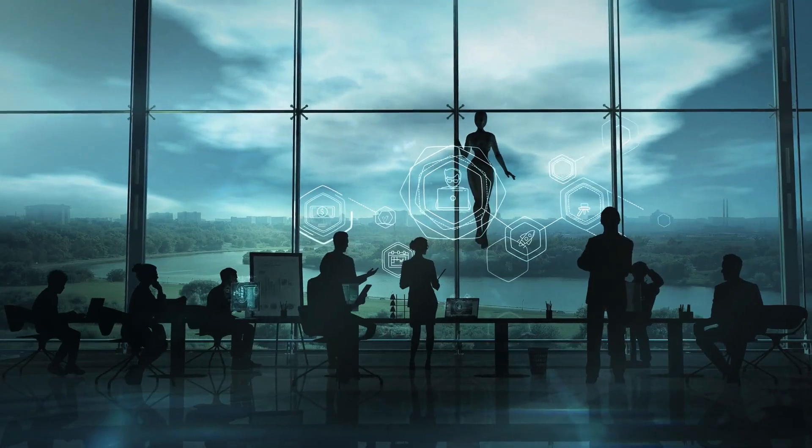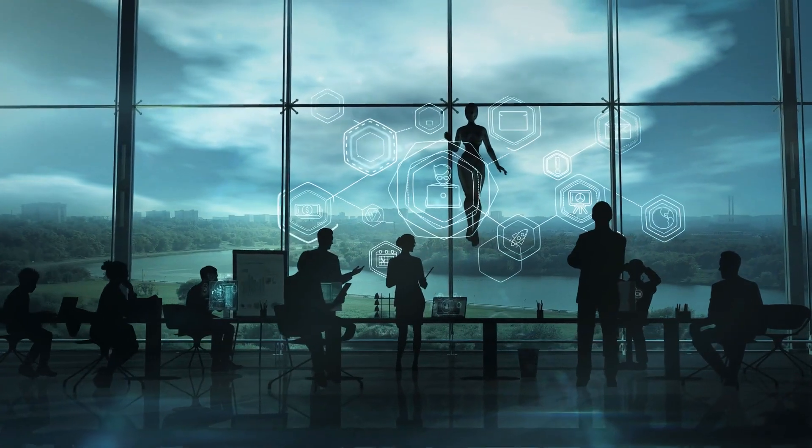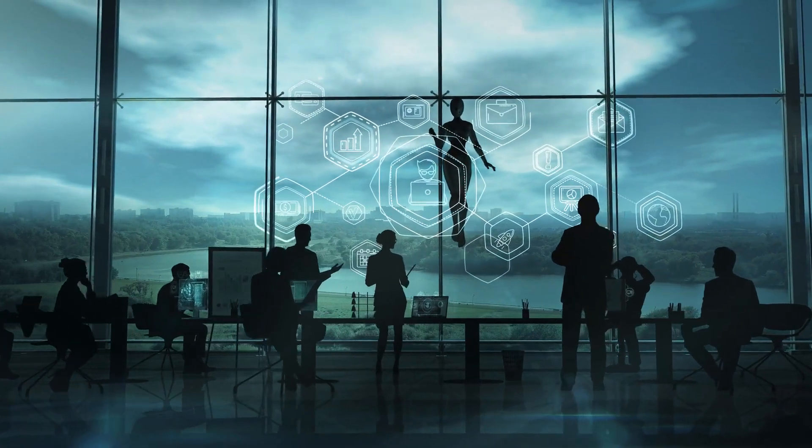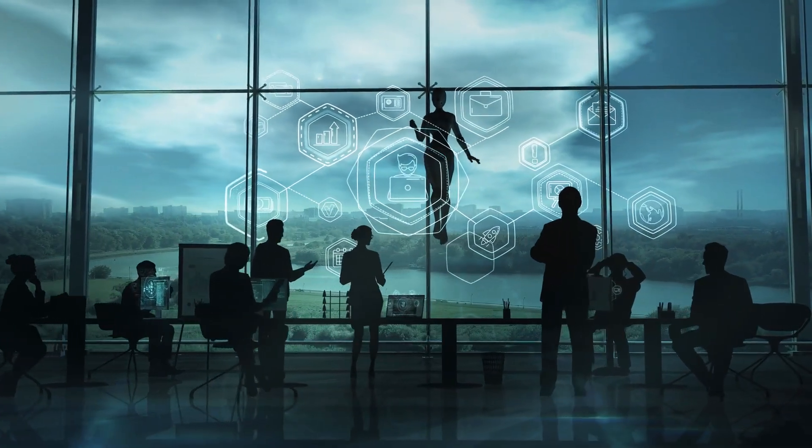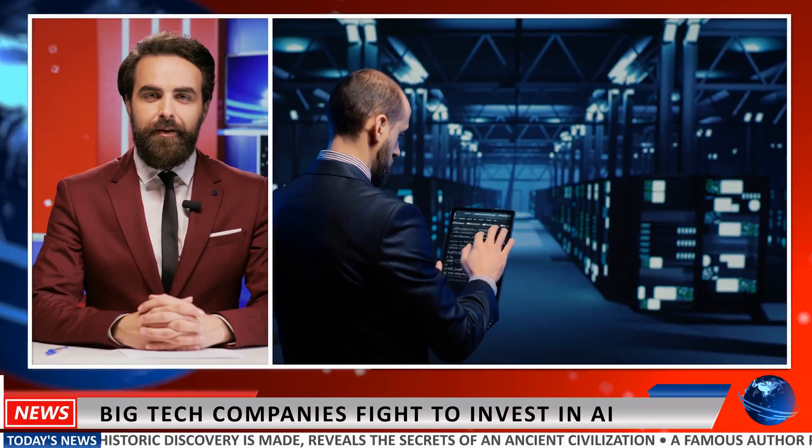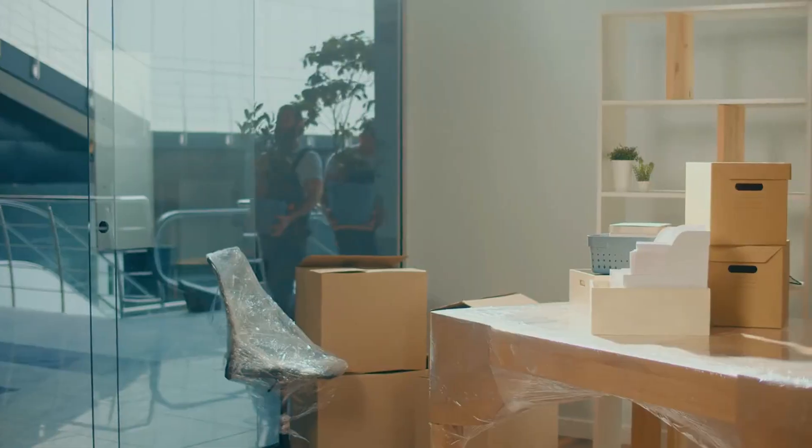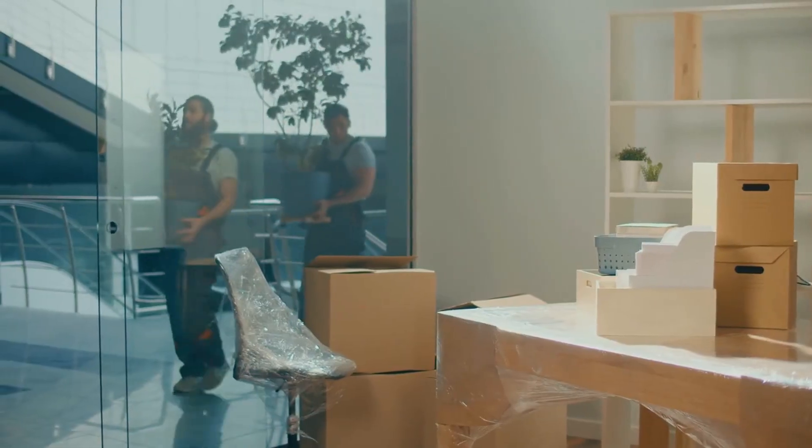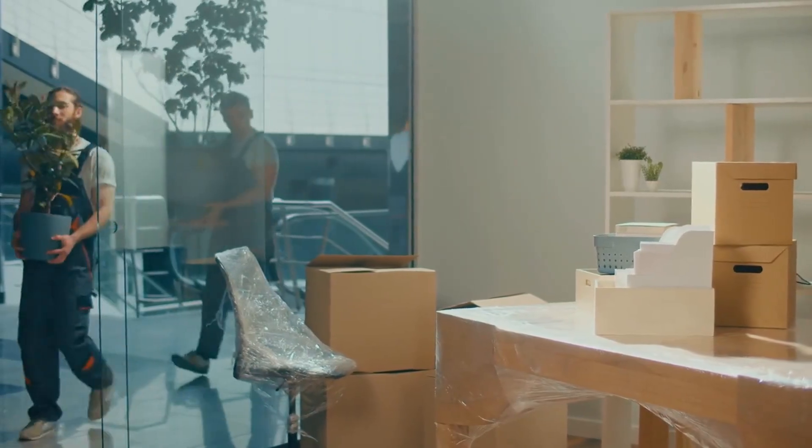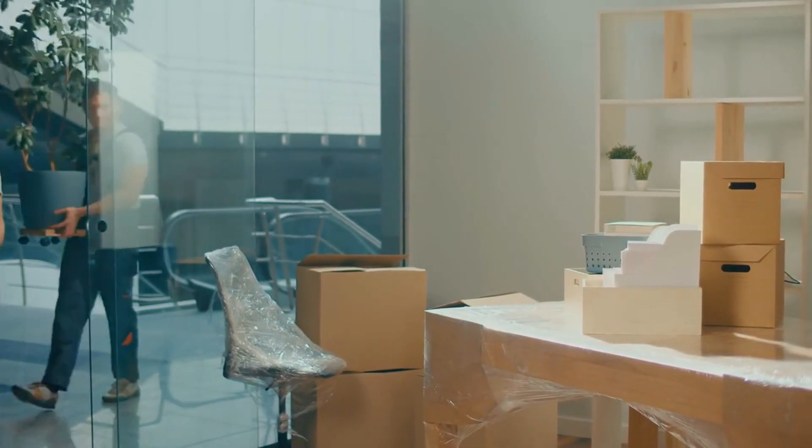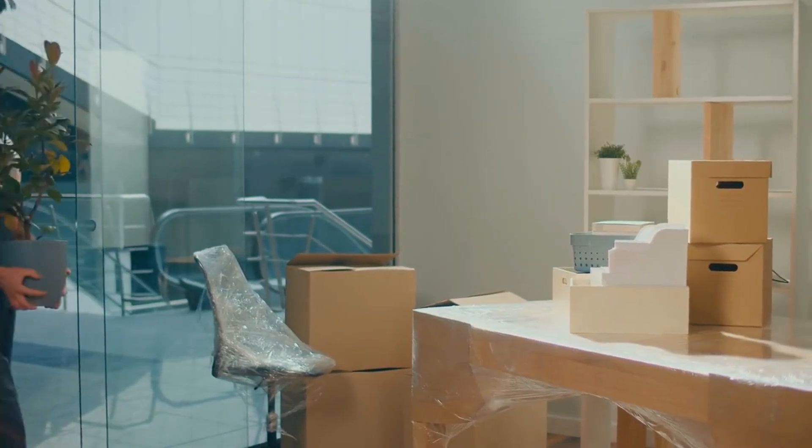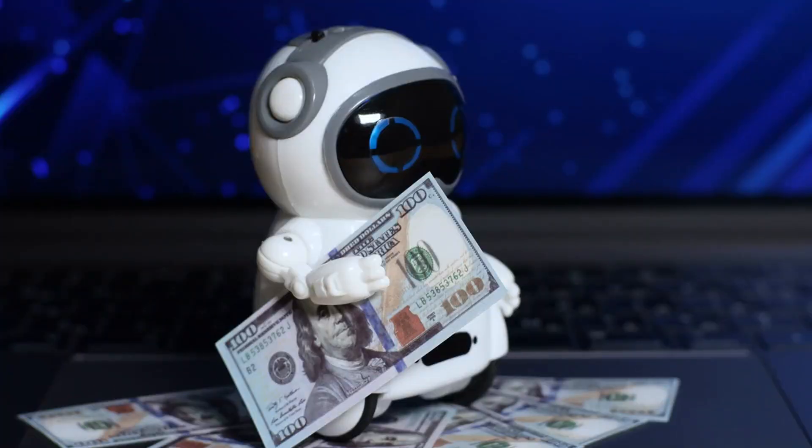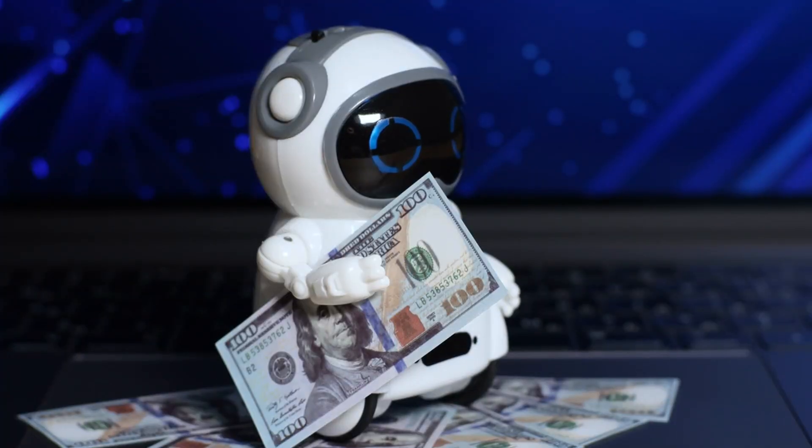That's the hidden cost of AI disruption: it doesn't just change how we work, it changes who gets to work. And the gap between those who benefit from AI and those who suffer from it is growing. Tech companies and data scientists thrive, workers in manufacturing, transportation, and customer service face uncertainty. The divide between the digital elite and the rest of society is widening, and fast.